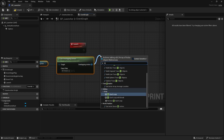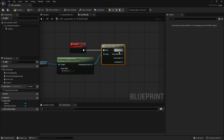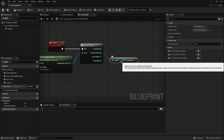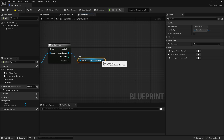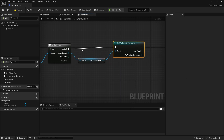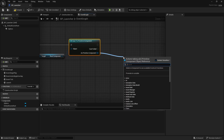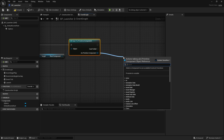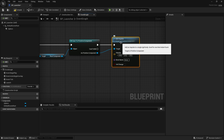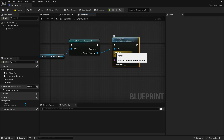Then for each overlapping actor we get the Root Component. We need to make sure this is a Primitive Component because you can't apply physics to a Scene Component — you can only apply it to a Primitive Component. So we cast the Root Component to a Primitive Component. From there we're going to apply a launch using Add Impulse. Impulses are like a flick — a big kick in the direction and strength you want.